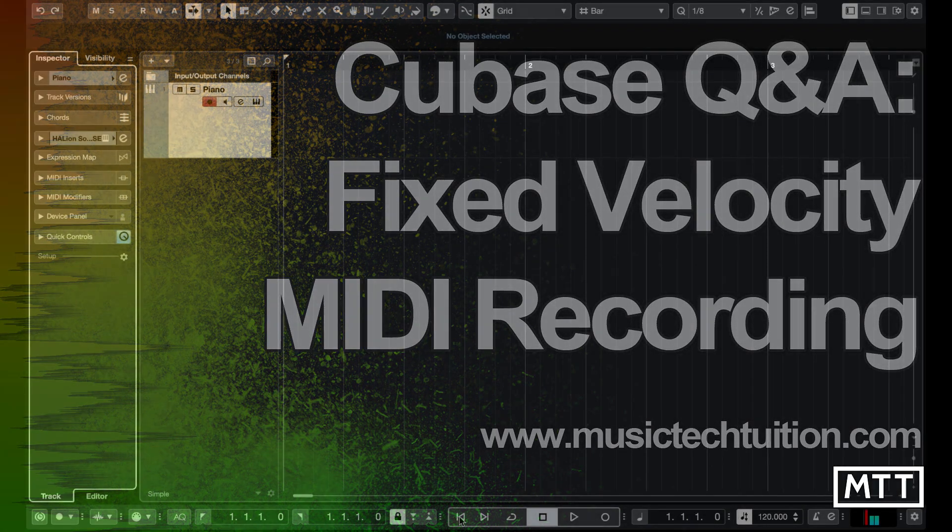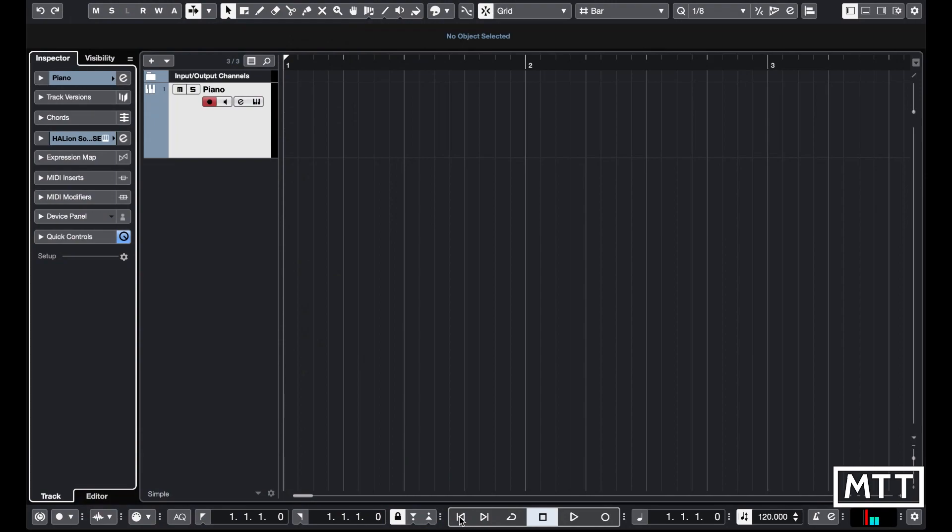Hello and welcome to this video where we're going to look at an answer to a question that somebody has asked: can you record MIDI at a fixed velocity? The answer is yes, but it's a qualified yes. I'm going to look at a couple of different ways you can modify what's happening with MIDI.